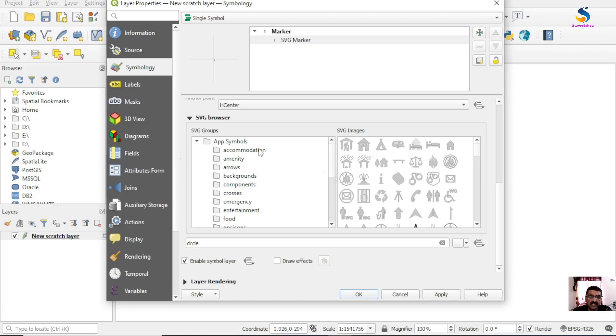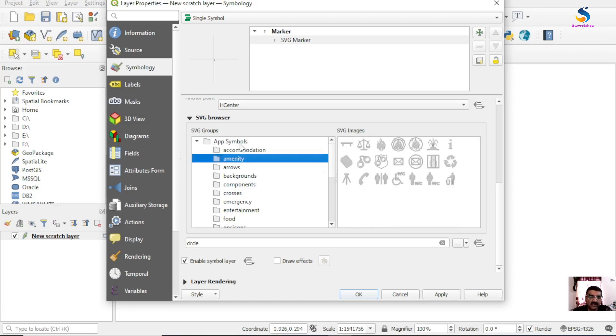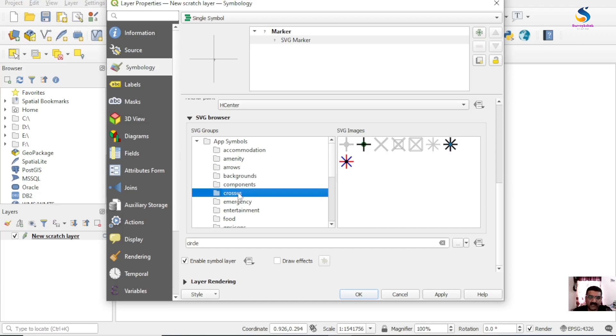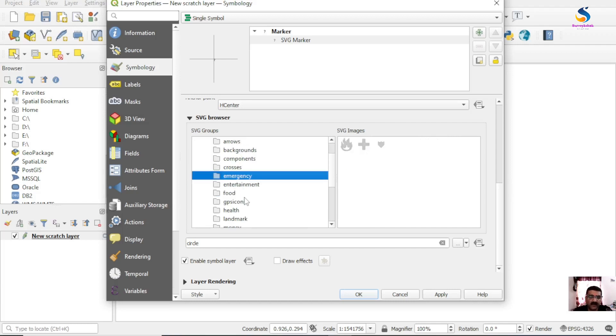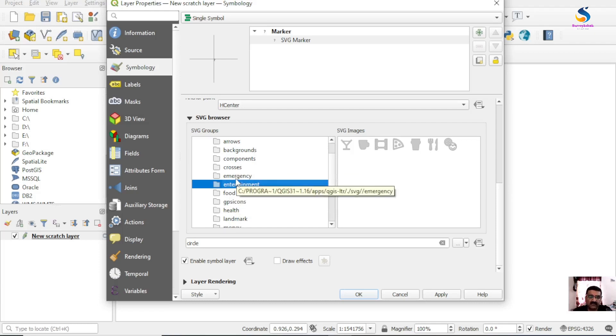So these are all the folders which contain different types of SVG markers. I'll tell you where these folders are stored. As you hover the mouse over it, it will show you the path.